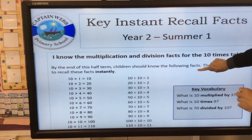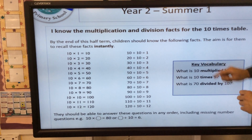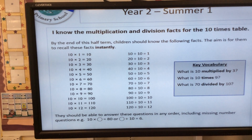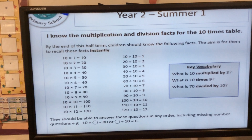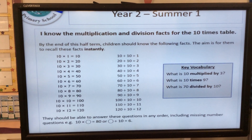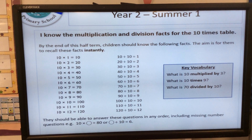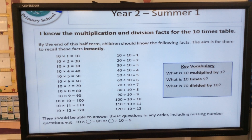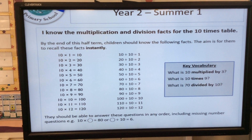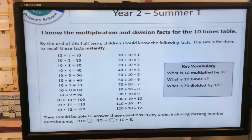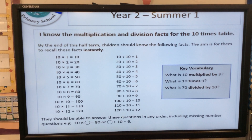We've got the ten times table up to 12, and then the division facts to go with it as well. The key vocabulary includes: what is 10 multiplied by 3? — so 'multiplied by' — and what is 10 times 9? — so the key vocabulary there is 'times'.